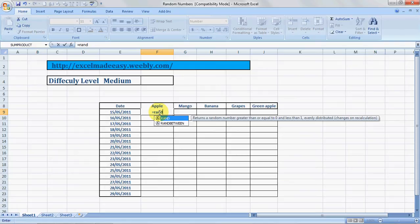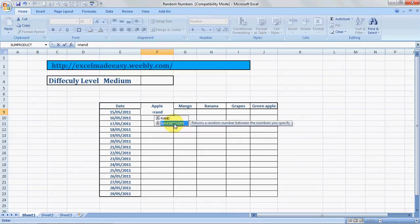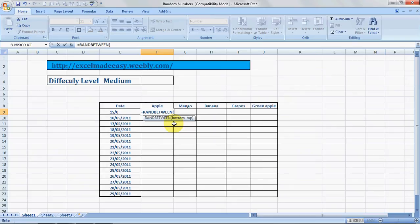Whenever you type the name of a formula, all related formulas start appearing below. So this is what I'm looking at. I choose RANDBETWEEN, press Tab, and my parenthesis sign opens up immediately.